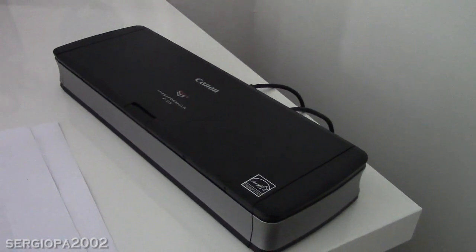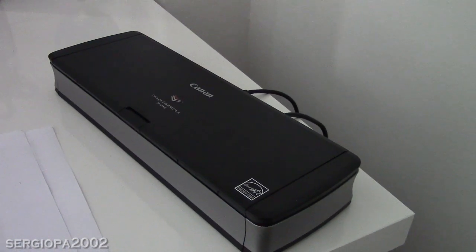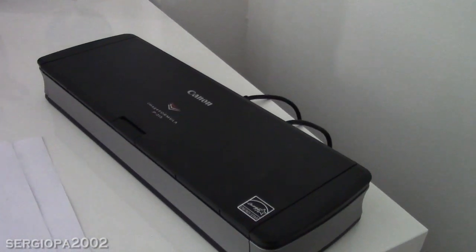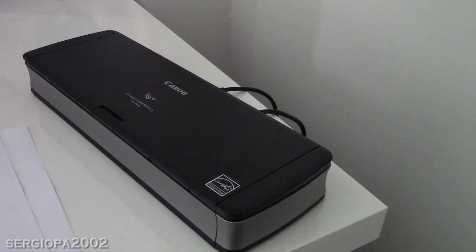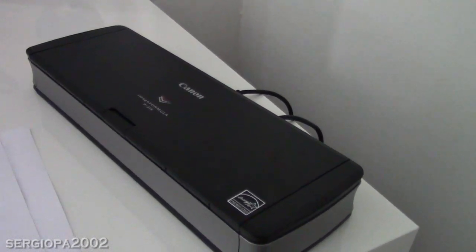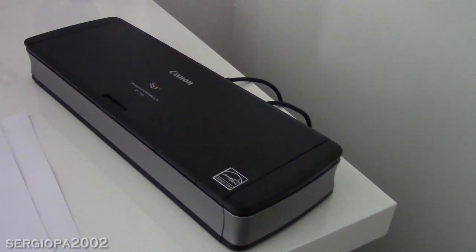Hello friends! Today I'm going to show you the Canon Image Formula P215 scanner.